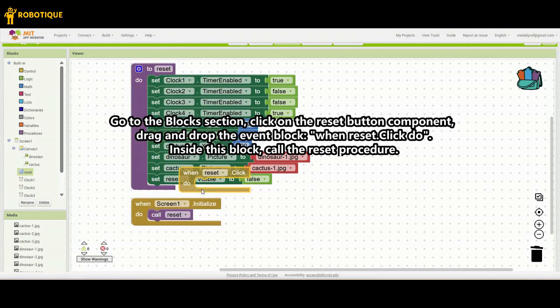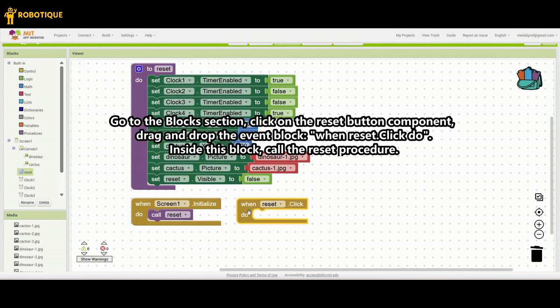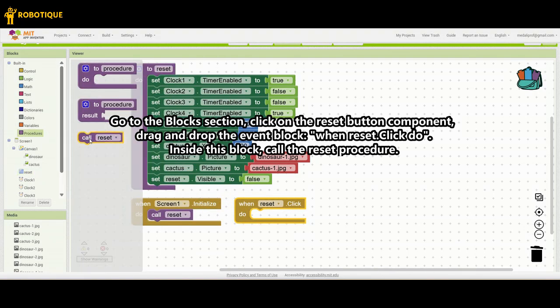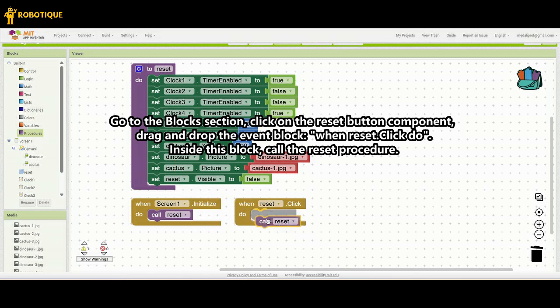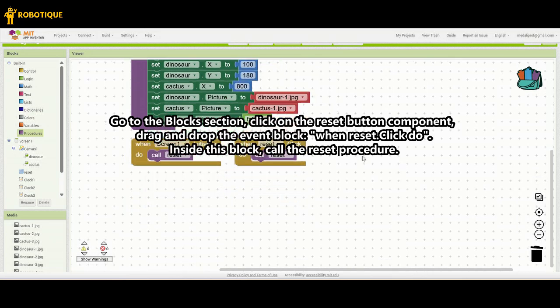Go to the blocks section, click on the Reset button component, drag and drop the event block: when Reset click do. Inside this block, call the Reset procedure.